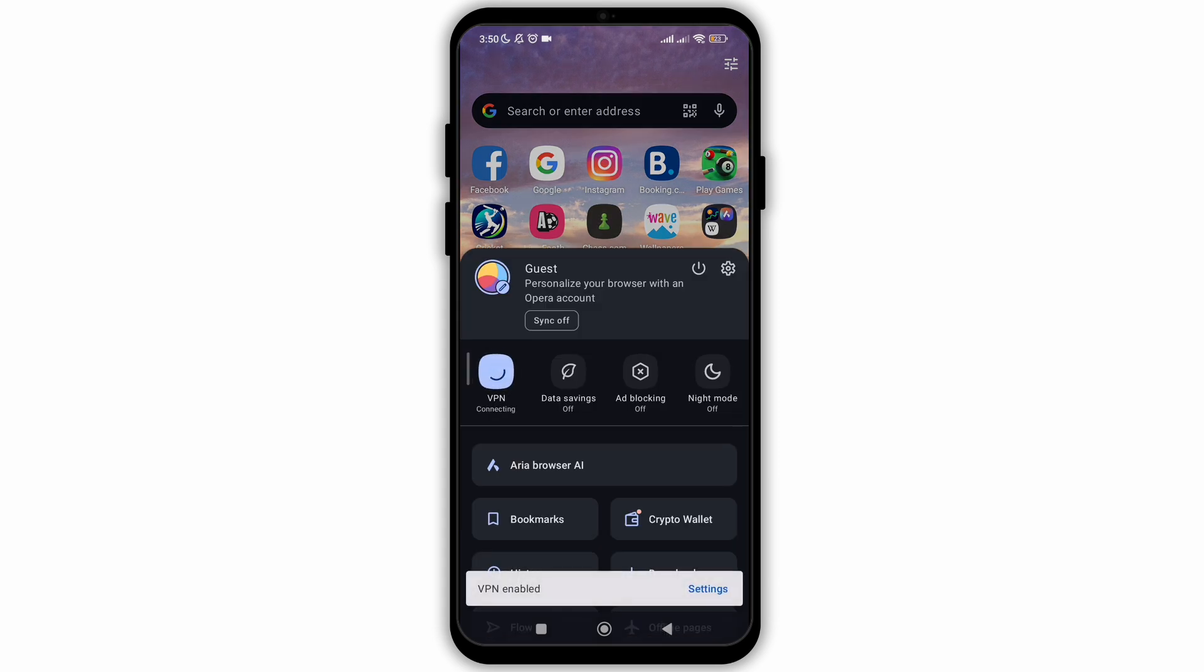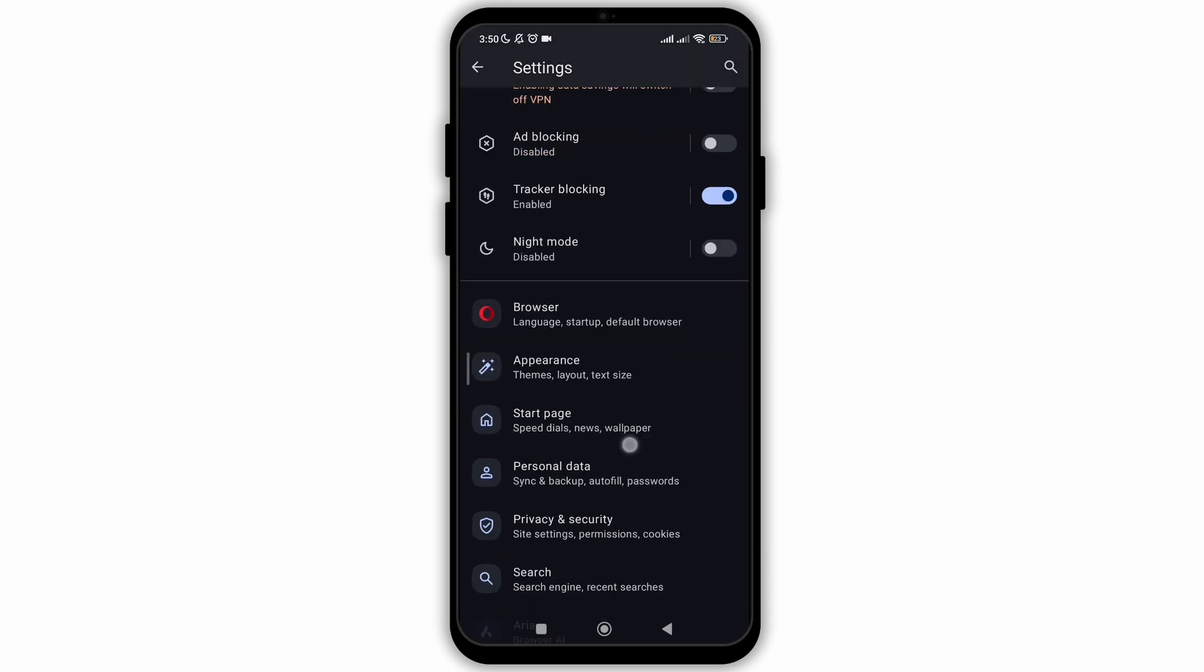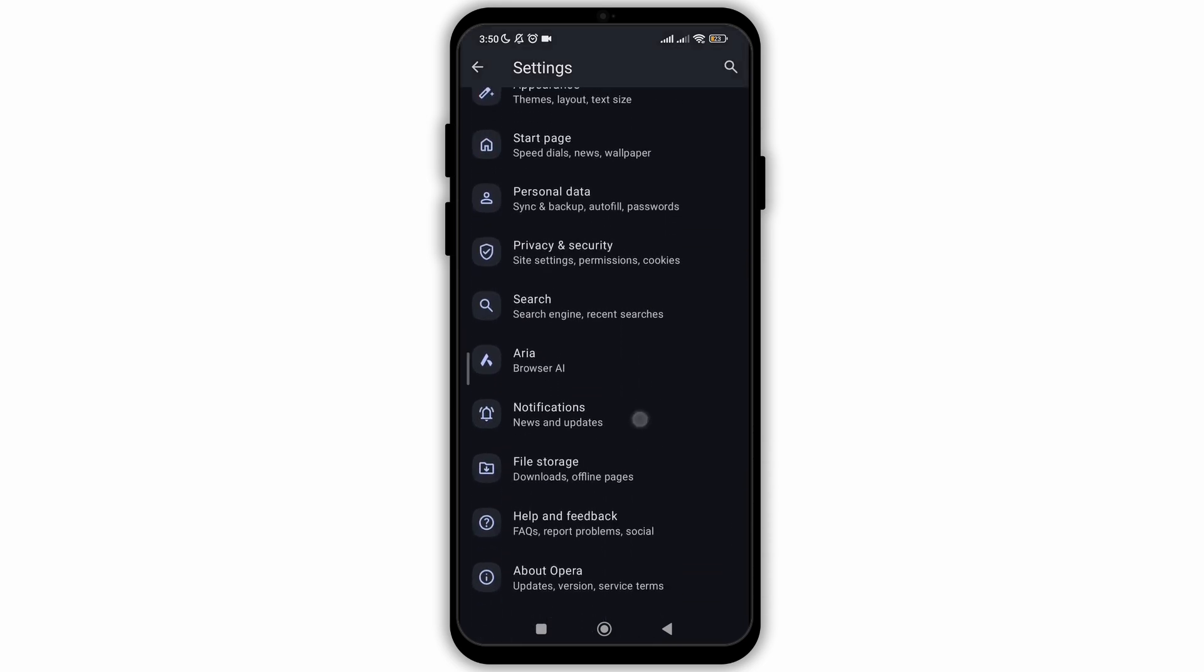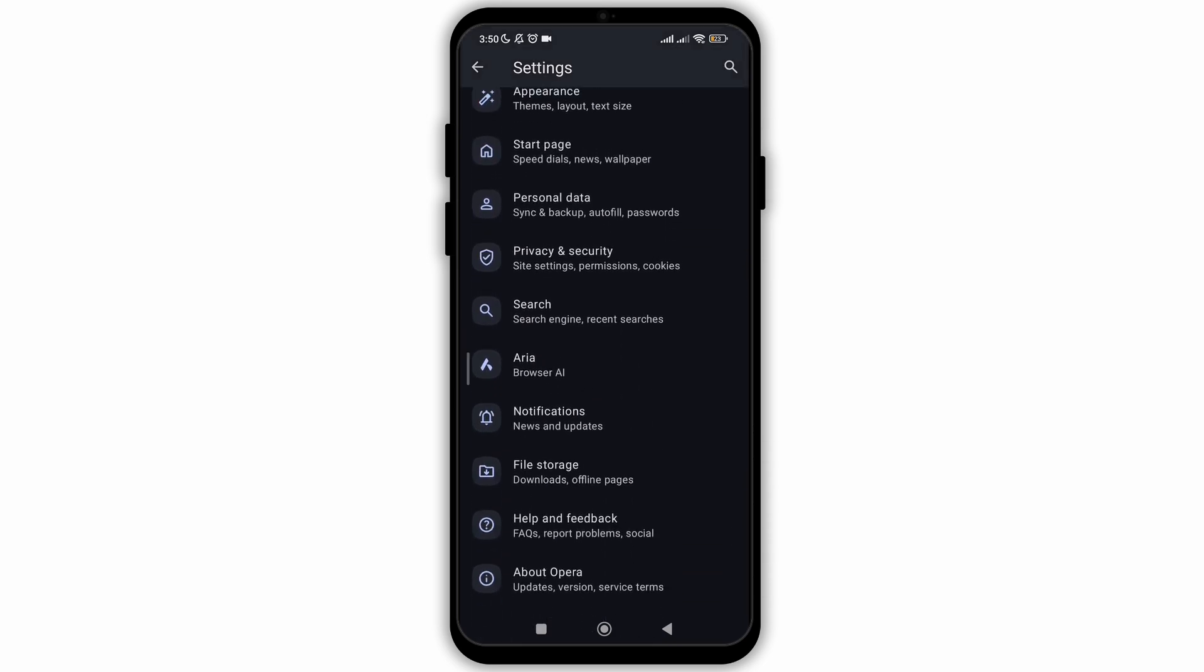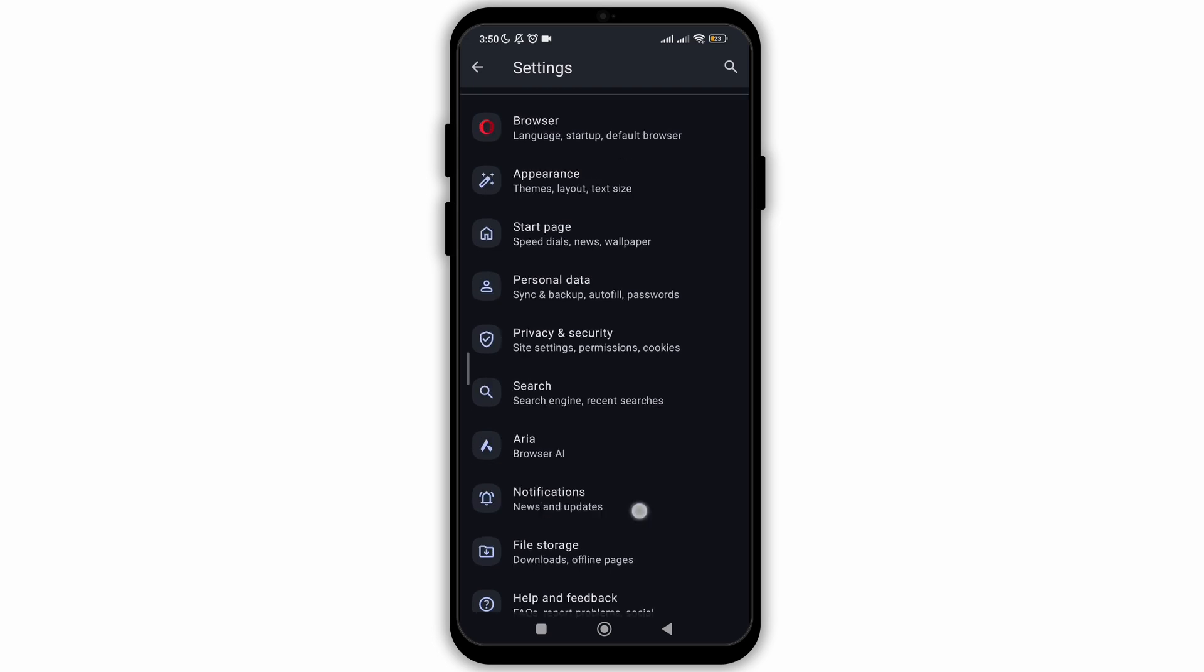Once you click on it, it will start connecting the VPN. That means it has been enabled now. When you go to settings, you can see that the VPN is toggled on. Now you can connect the VPN which you like, add the location on it, and use Opera as you like.